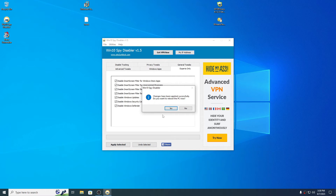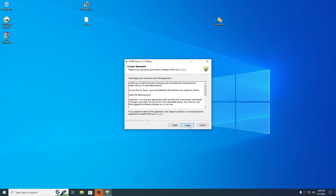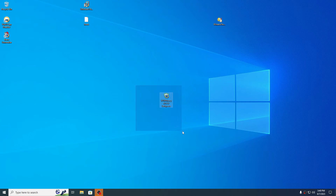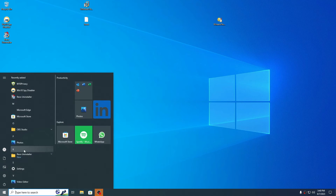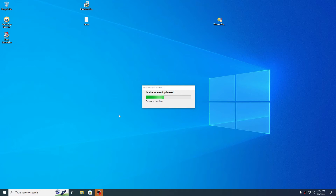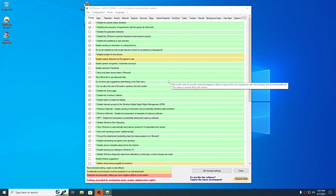I'll press Yes to reboot my computer, and after that I will continue with the other programs. The next tool is Windows 10 Privacy — another tool to remove telemetry from Windows. Each tool enables different things, which is why I'm using many different tools. It's asking to create a restore point; in my case I will press No.